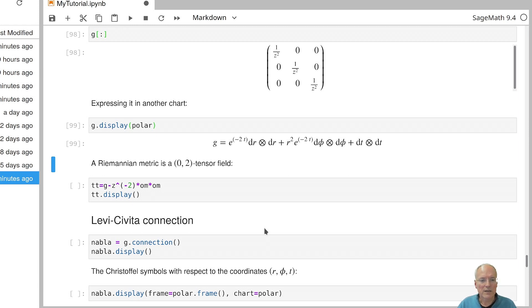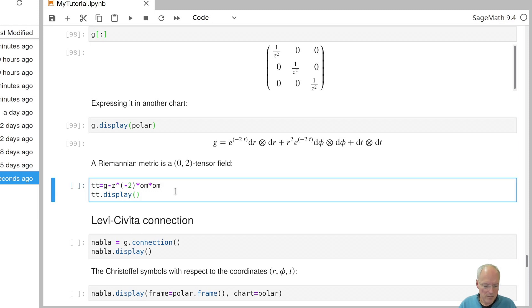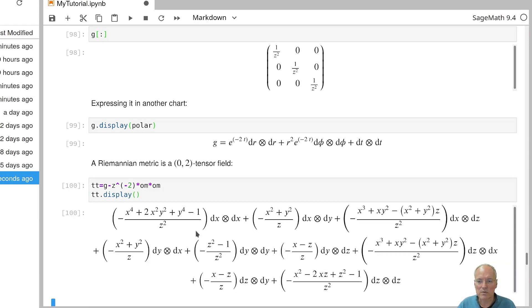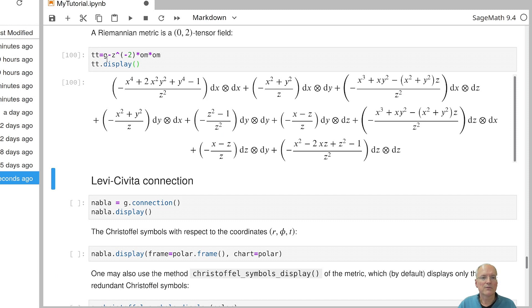Now a metric is in particular a 2-0 tensor field. And so I can take the metric and consider it also as a 0-2 tensor field. So let's subtract another 0-2 tensor field, namely the one which is given by the one from omega, tensor omega. So that's also a 0-2 tensor field multiplied by a certain function. So the result would again be a 0-2 tensor field. So in this case, it is forgotten that G is actually a Riemannian metric and it's just considered as a 0-2 tensor field.